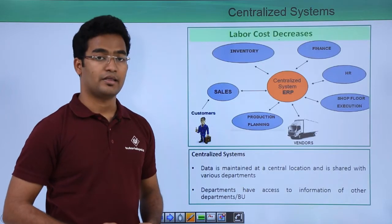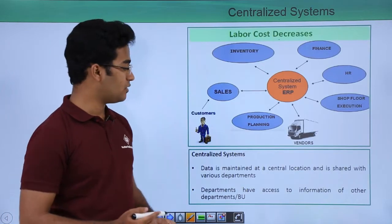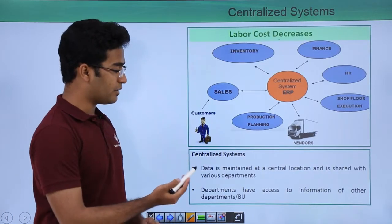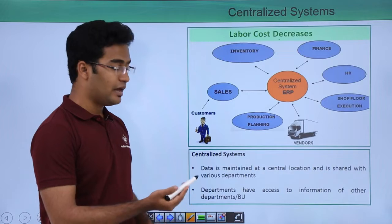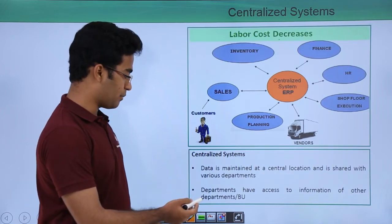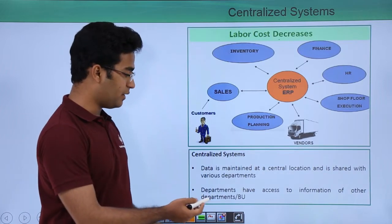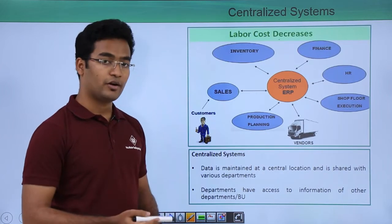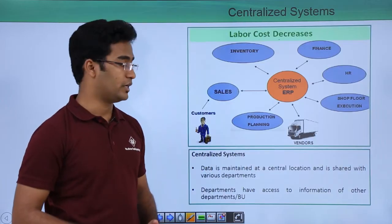Then came the centralized system. In a centralized system, the data is maintained at a central location and is shared with various departments, so departments have access to the information of other departments.